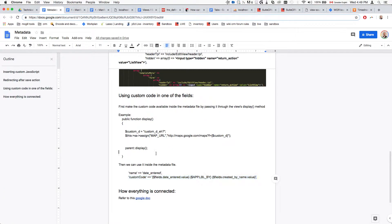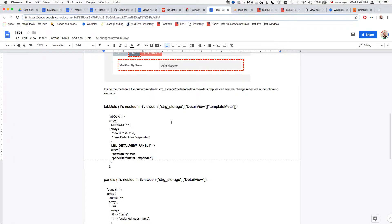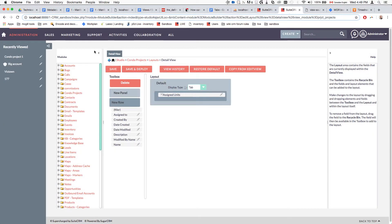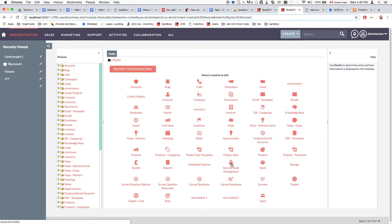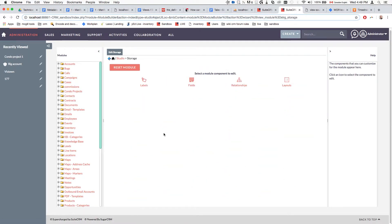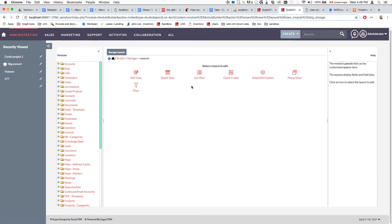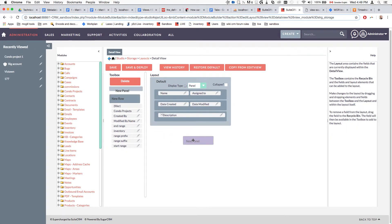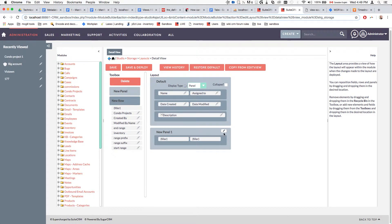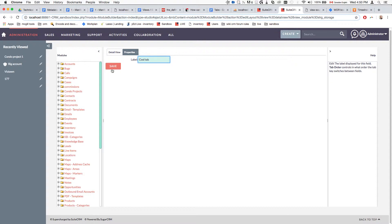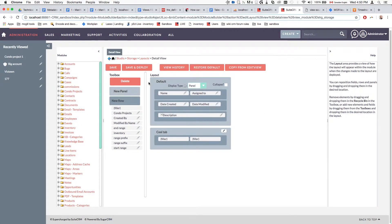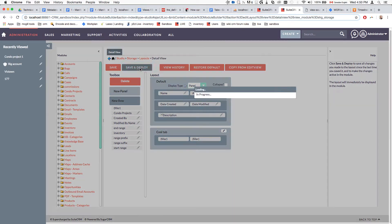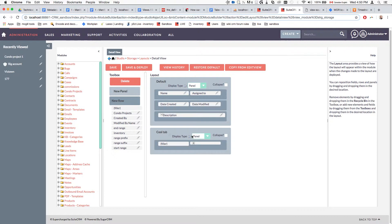Let's do it step-by-step together. We're going to go to the Storage module, then Layouts, then Detail View. In Detail View I'll drag a new panel in, give it a different name — 'Cool Tab' — and close. I'll do Save, then change the display type to Tab and drag at least one field in so it's not completely empty.